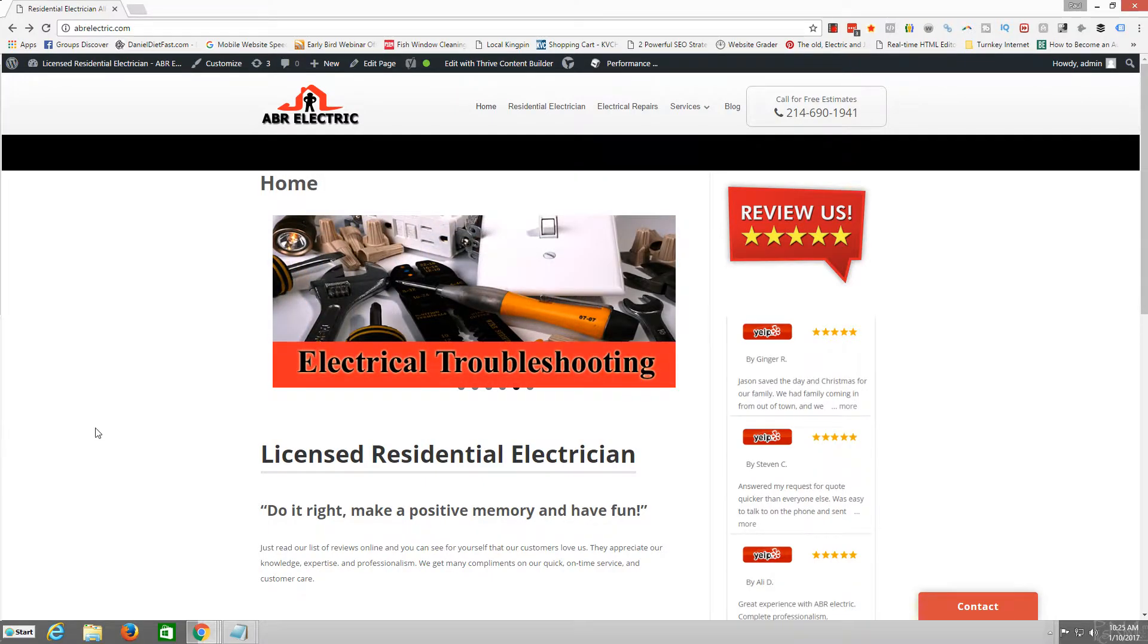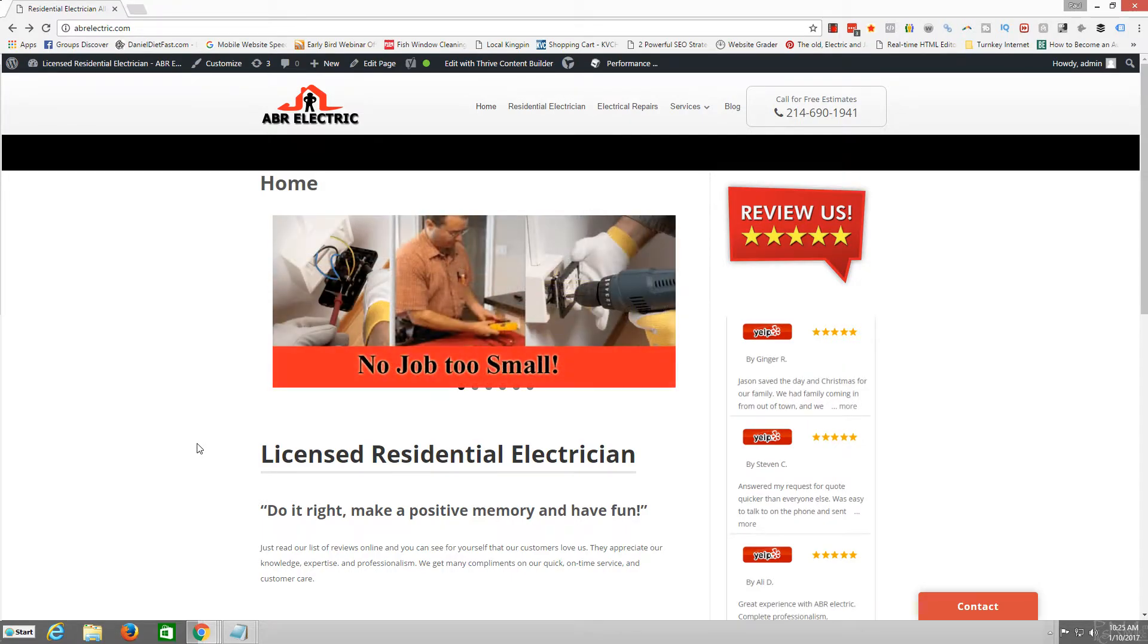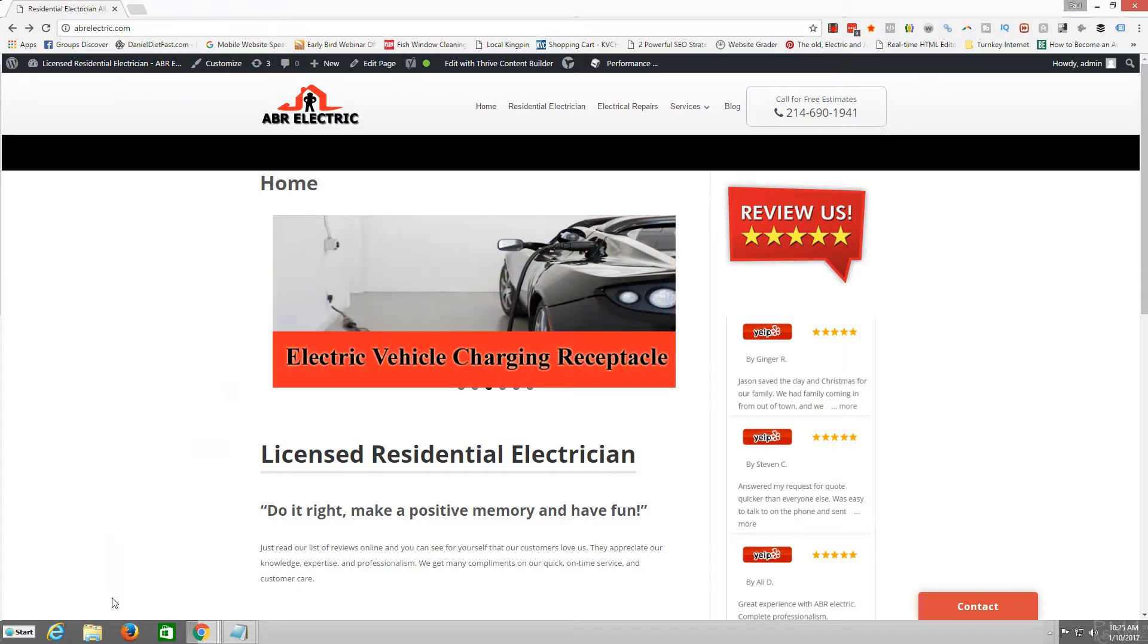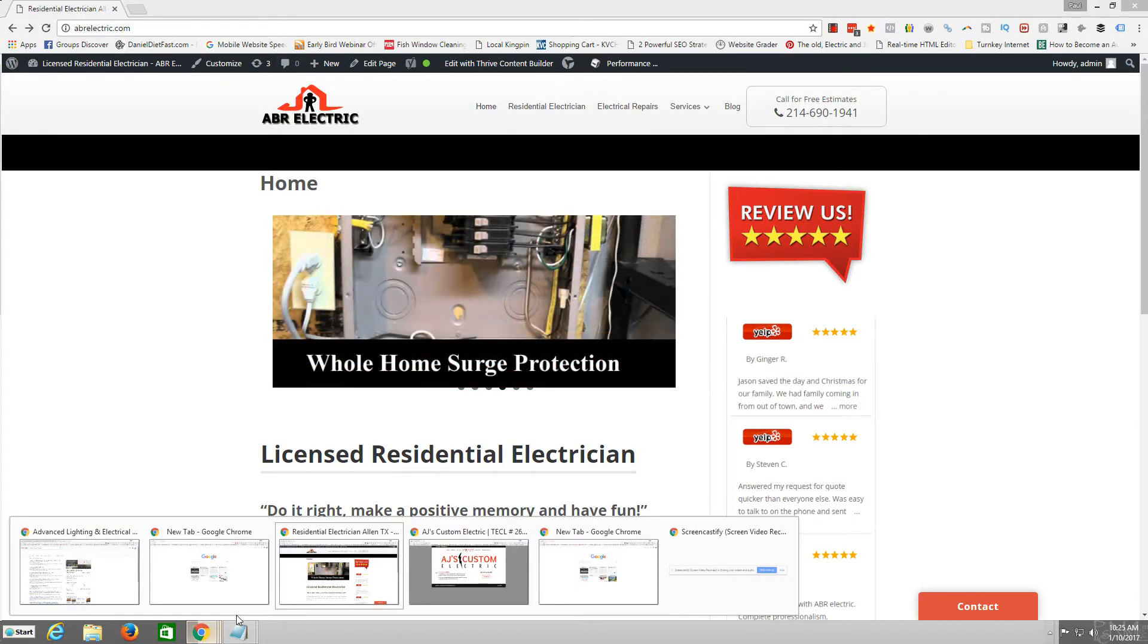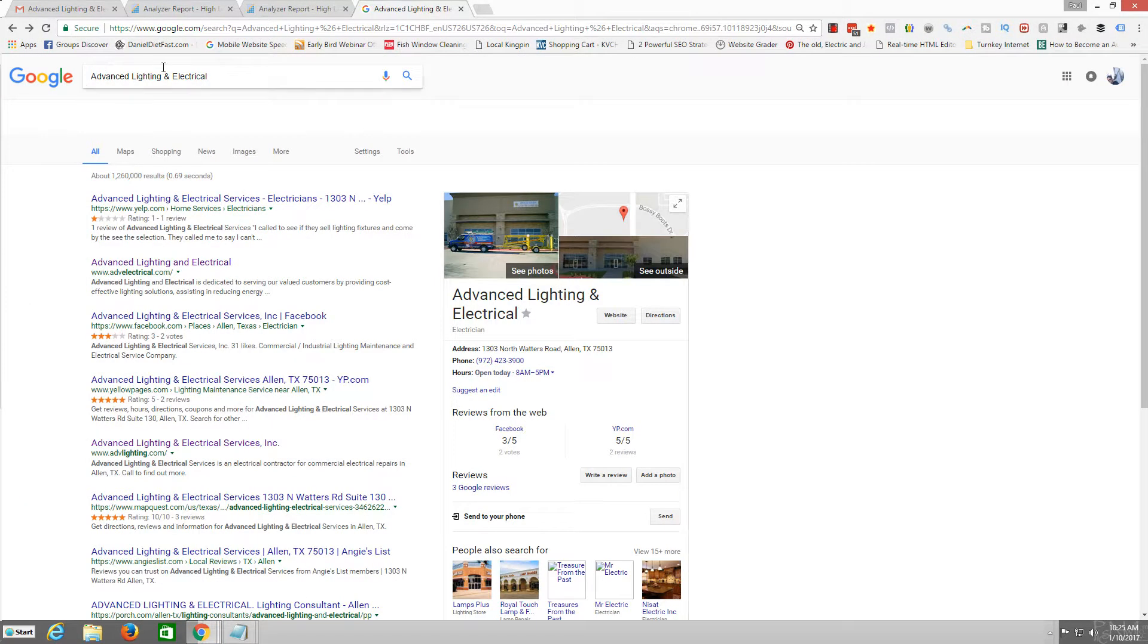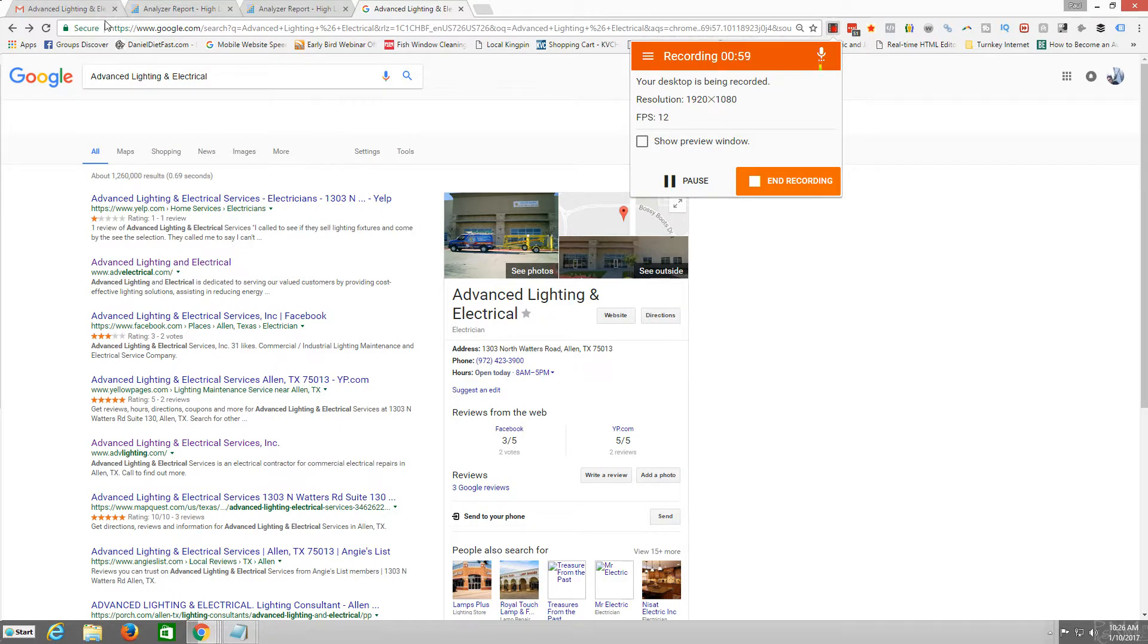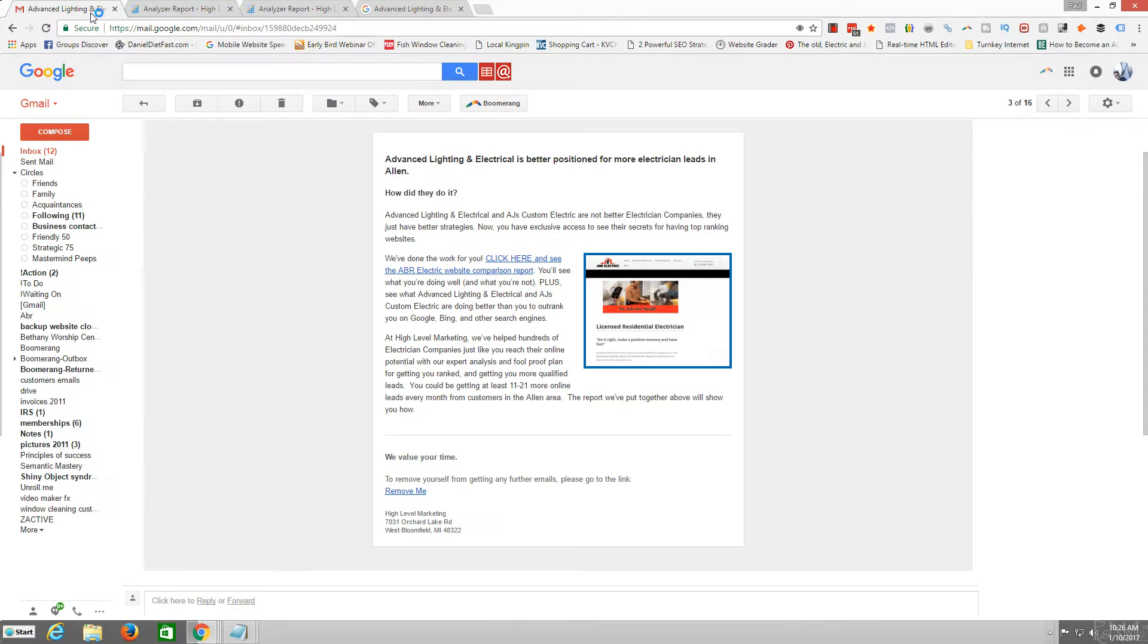I also just want to let you know that we've been working on the site speed and page speed and optimization, tightening everything up here on ABR Electric. But the reason I made this video is because I got an email from this company called High Level Marketing.